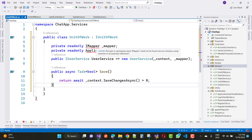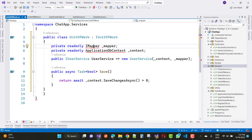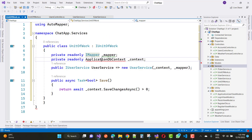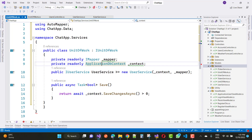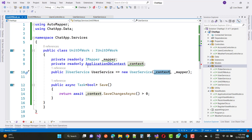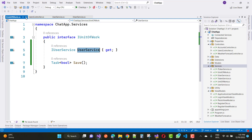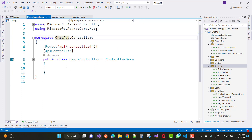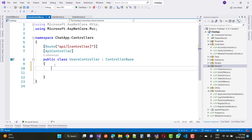IMapper is used here for AutoMapper, and ApplicationDbContext is also there. IUserService is set to new UserService, and initialize that context and mapper. For the boolean Save, context.SaveChangesAsync is greater than zero — that returns the boolean type true or false. Everything is saved, so close all these and go to the UsersController via IUnitOfWork.